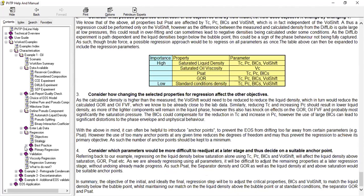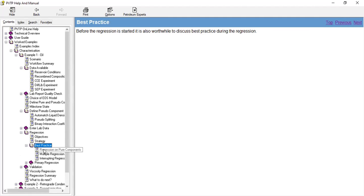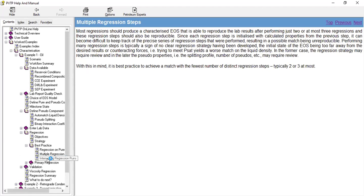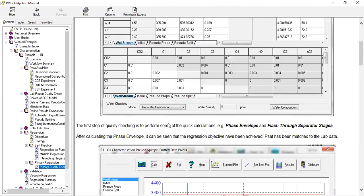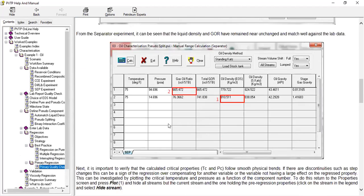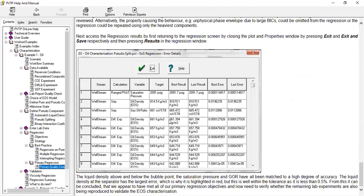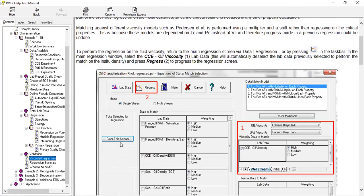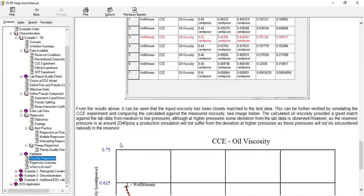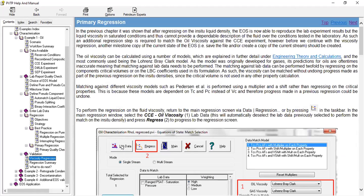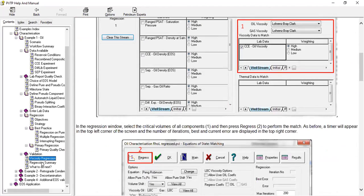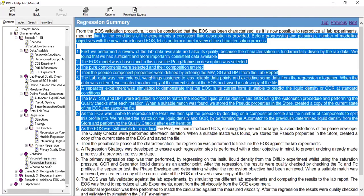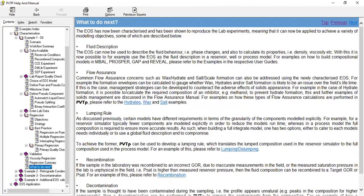But we still have best practice like this one. If you open the drop down menu you can read this guideline, the best practice. Primary regression, this is for the quality check, and then validation. And then this is the regression summary, what to do next.